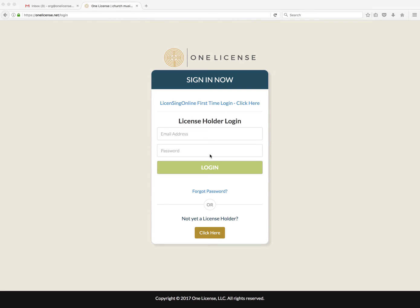If it's your first time logging into the new OneLicense and you already had a OneLicense.net account, or if you are a customer merged from licensing online, including those from Australia and New Zealand, you will need to reset your password.